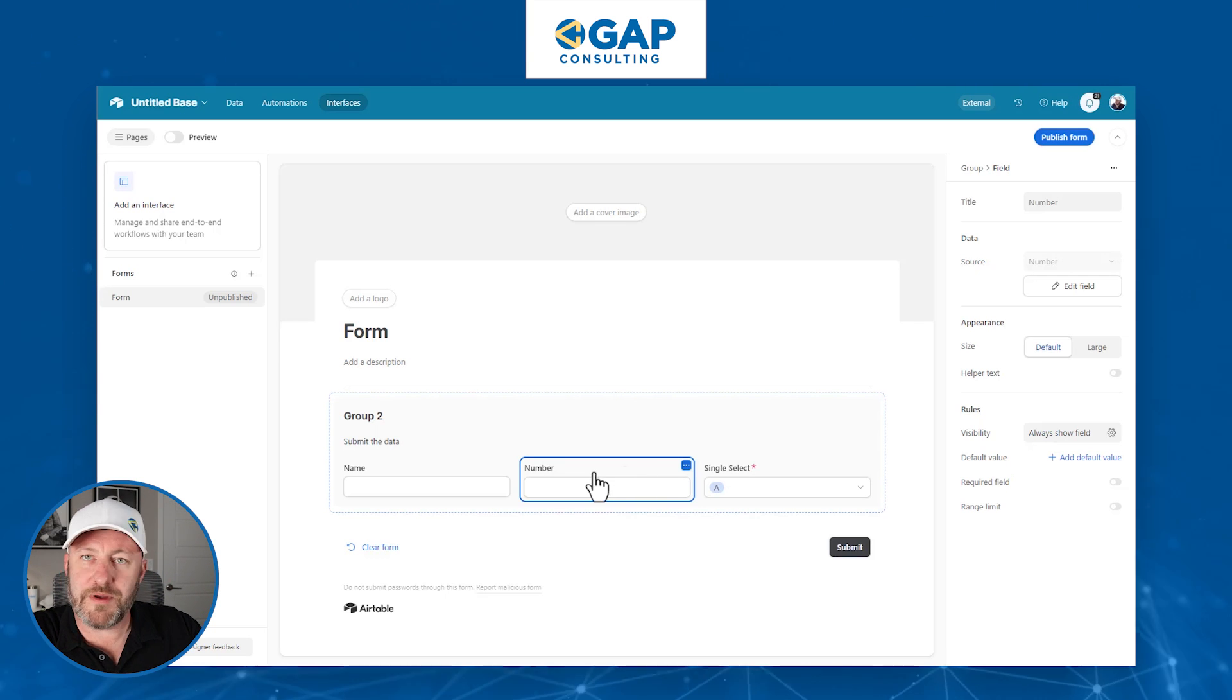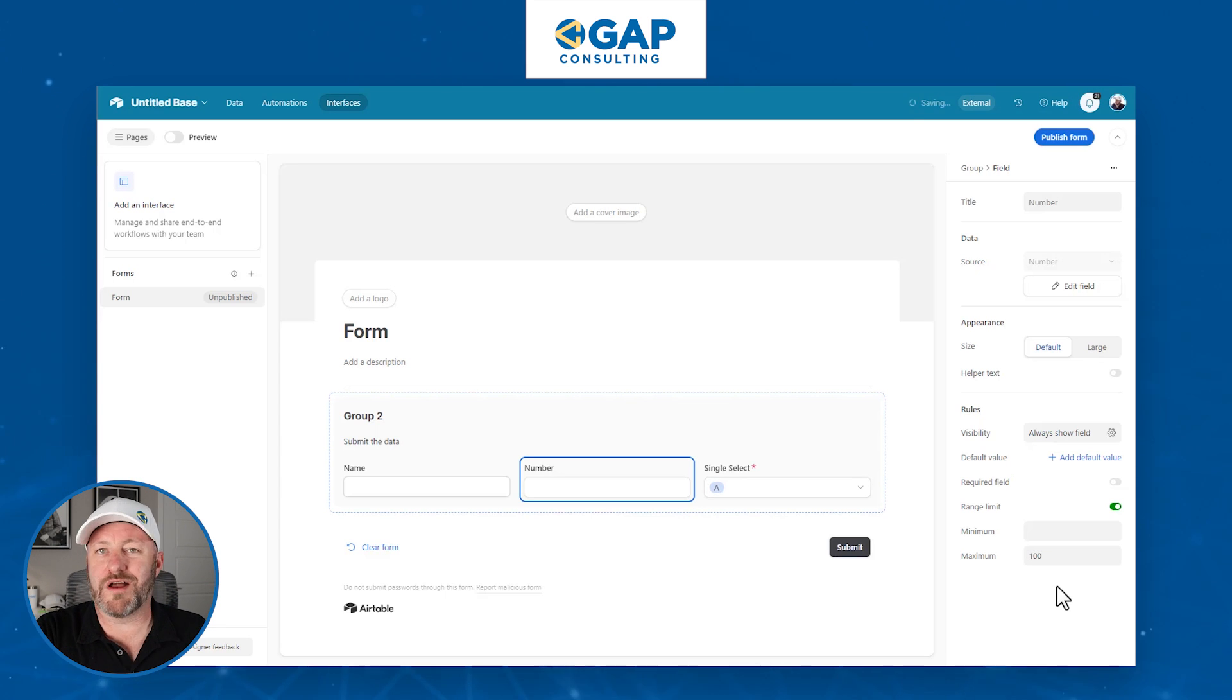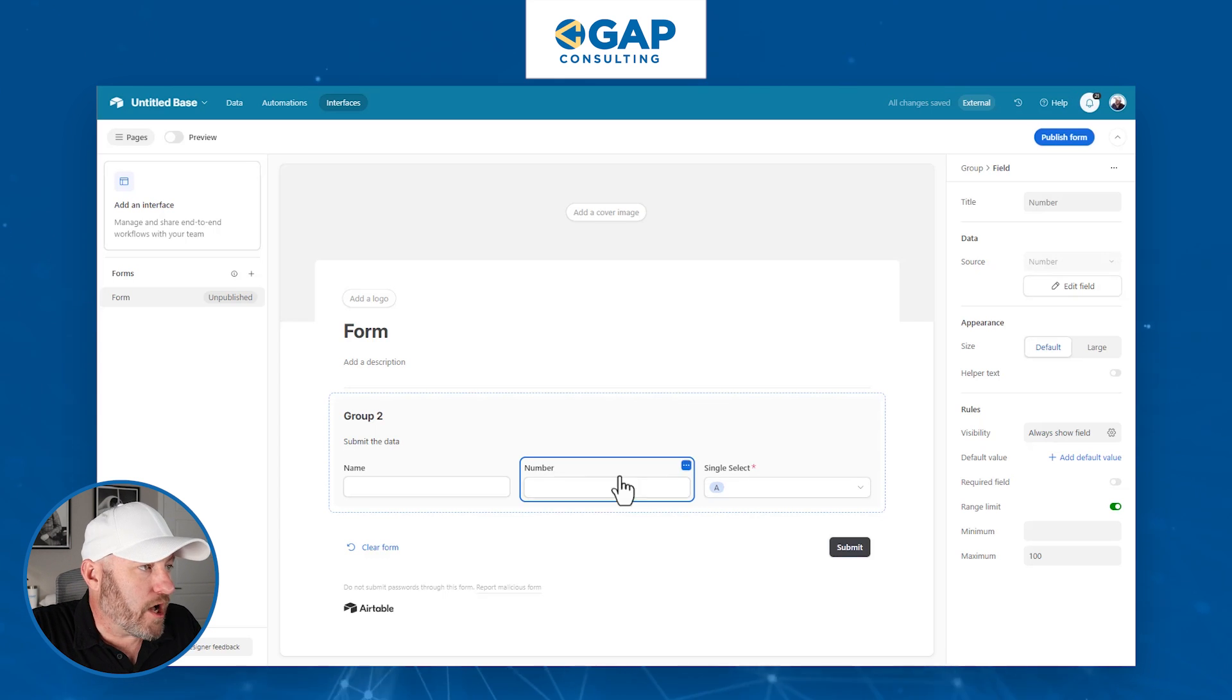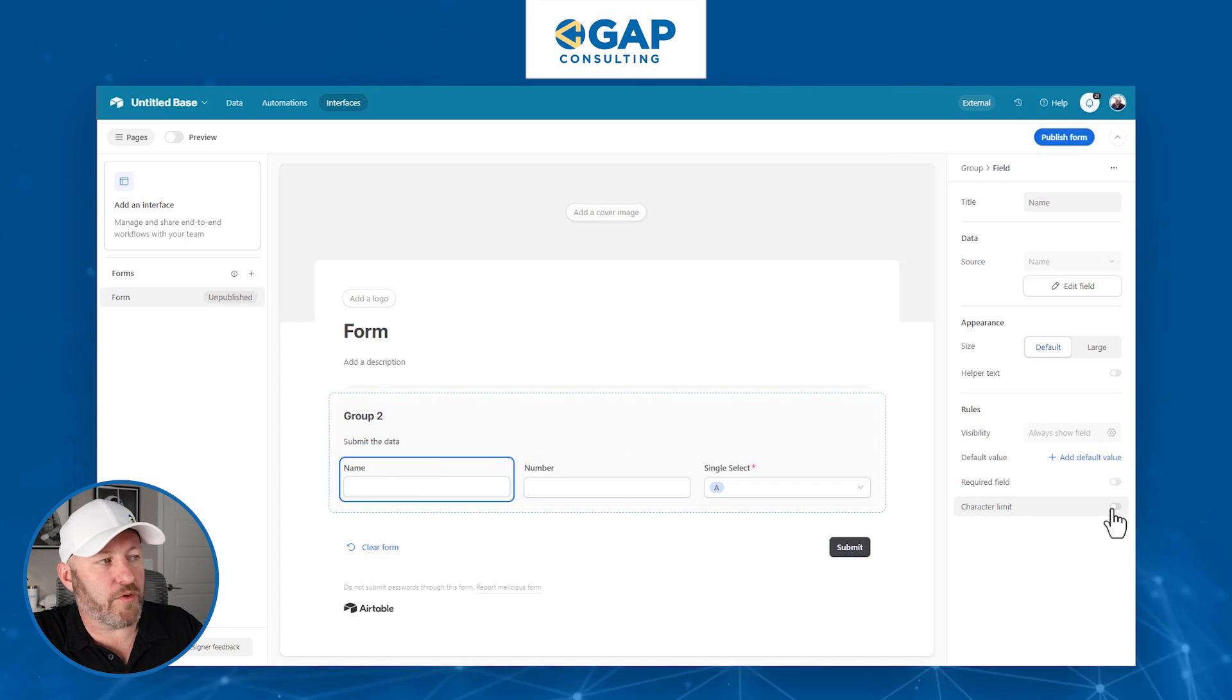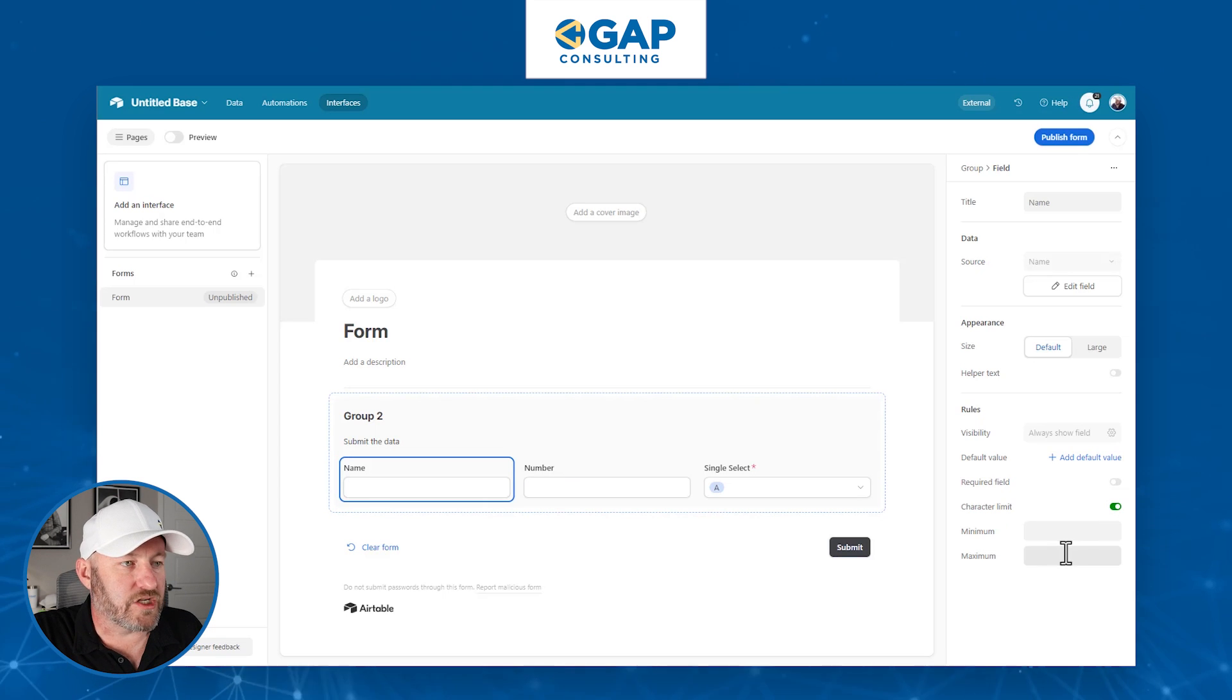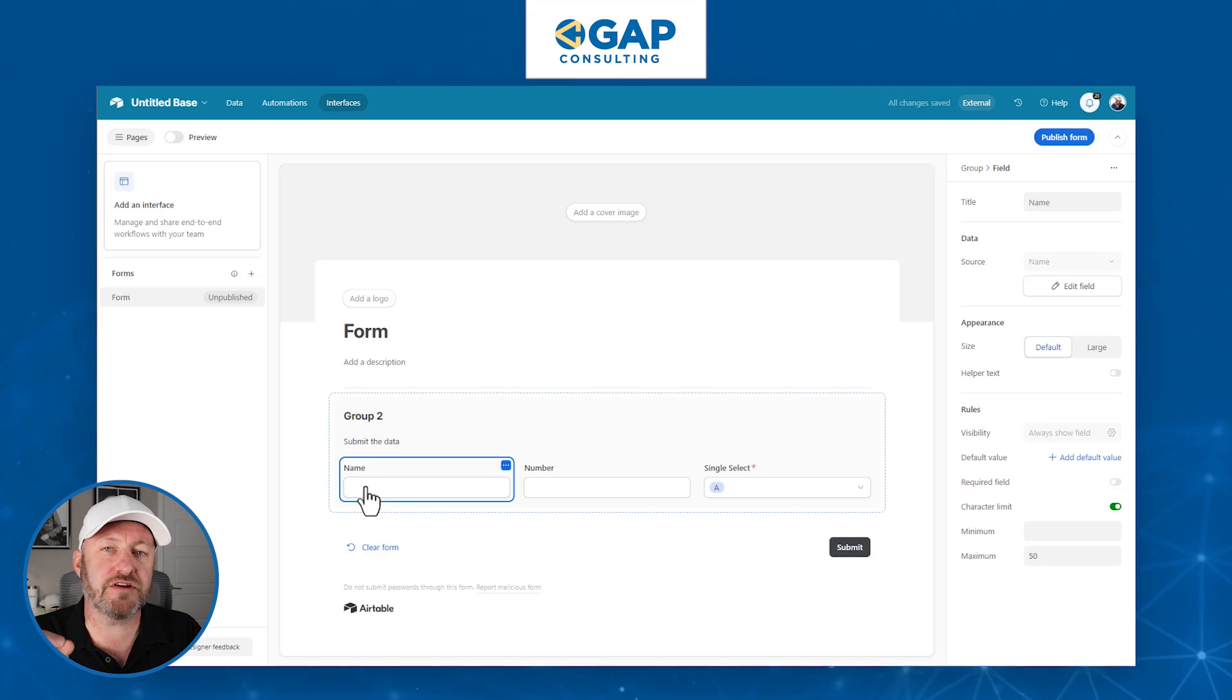You see over here, because I'm using a number field, I can do a range limit. So I can say, look, this number has to be less than 100. Maybe we don't want to see information that's higher than that. So Airtable has given us some controls that helps us control the amount of data that we're collecting, and also the type of data that we're bringing into the form. For example, here with the text field, we can add a character limit. So we could say, look, you can't put more than 50 characters in this little text field. Some control for us as the end users to make sure that our data is that much cleaner.